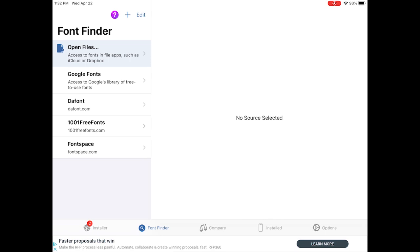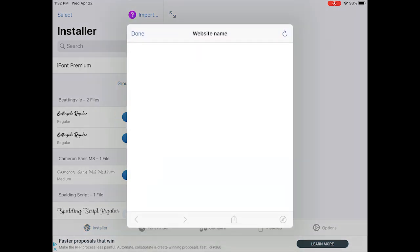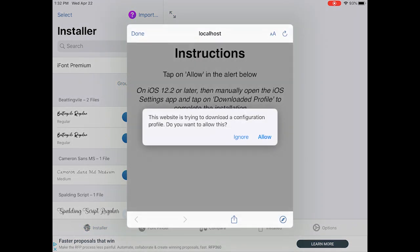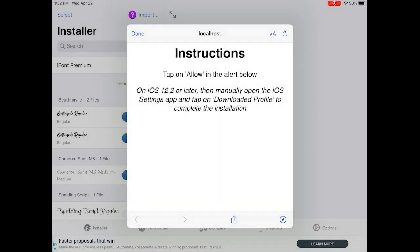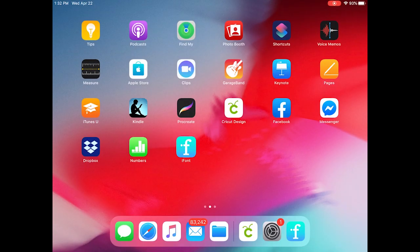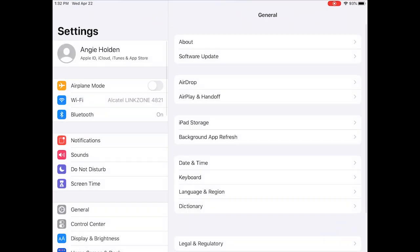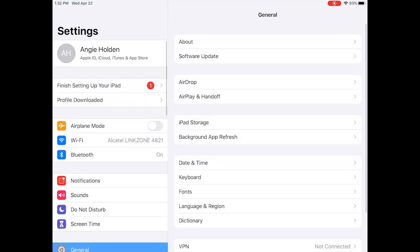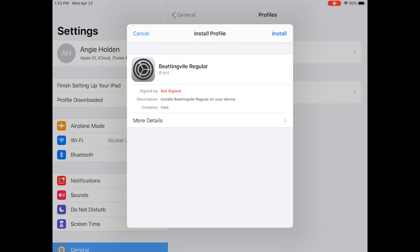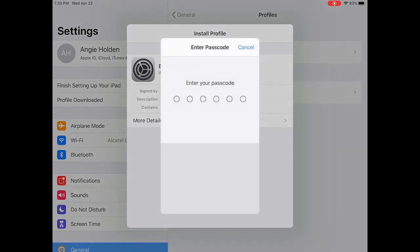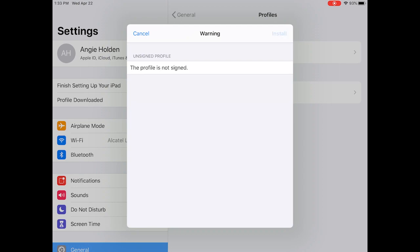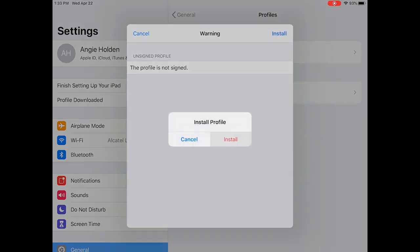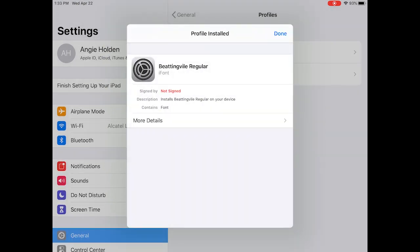And now I click the one that I want to install on my device. And it actually kind of walks me through it. So I need to click all the allow buttons to allow the profile. And then for iOS, I go to the profile downloaded in my settings, enter my passcode, and allow the app to actually put the font on my device. And you will get all kinds of warnings. But you do need to approve those.